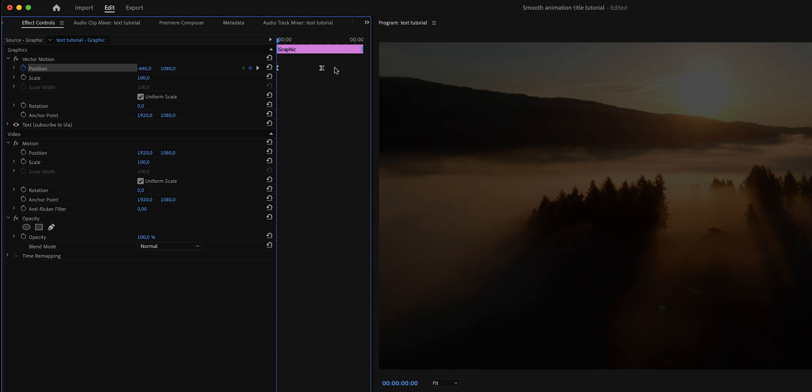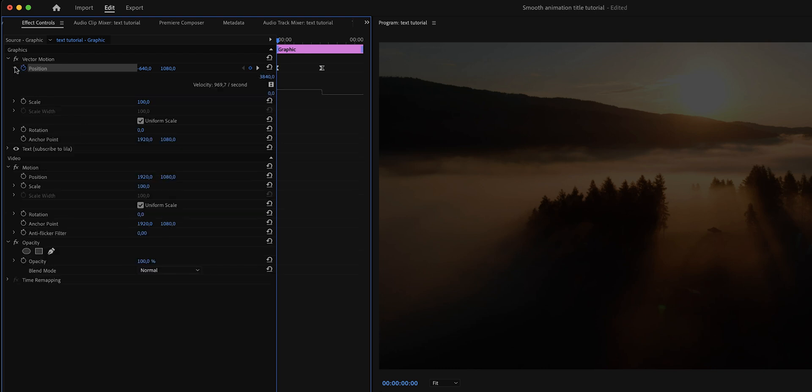Now the keyframes have switched from diamonds to these hourglasses and what we need to do now is open up the position effect and then play around with the velocity curve right here until it looks good to you.